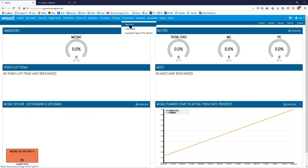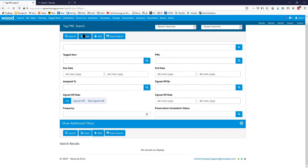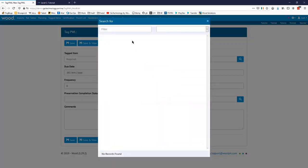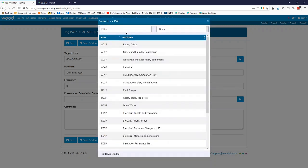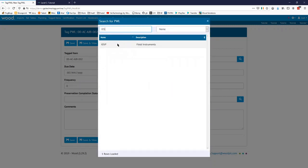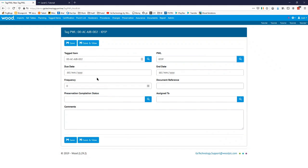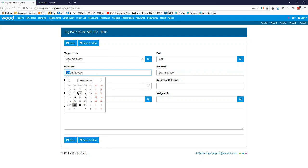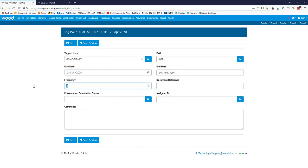So we're going to go into Preservation and go to Tag PWLs. We're going to add one because there isn't one in there at the moment — again you could do this via imports as well. We'll choose this tag item here and we're going to choose an IO5P. We want to say when is the due date and when is the end date if there is one. For frequency — how often you want this preservation task done — if we wanted it done weekly we'd say seven, roughly every month we'd say 28. Let's say it's every five days. We'll go save and review.